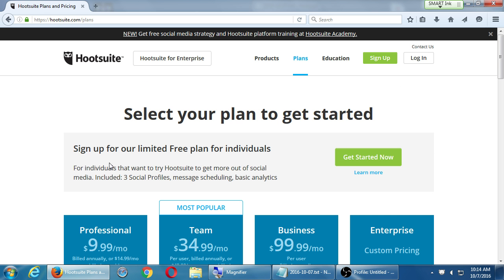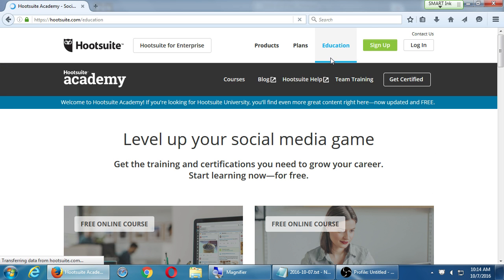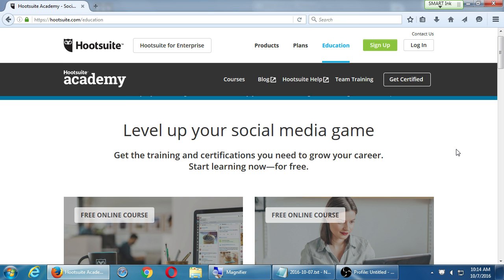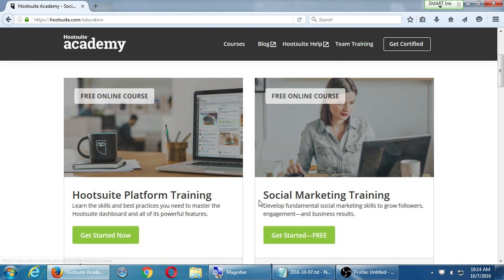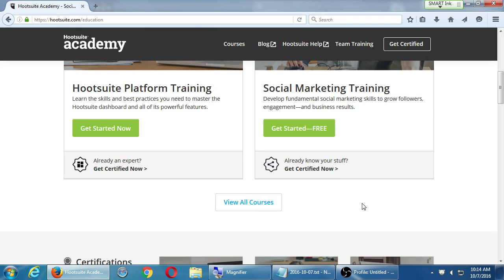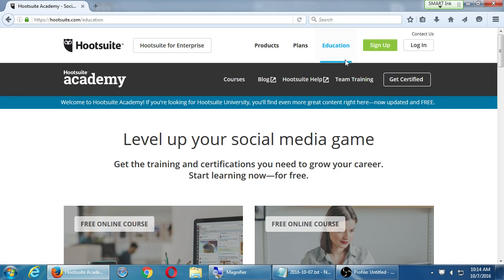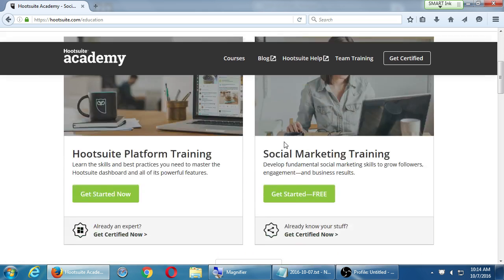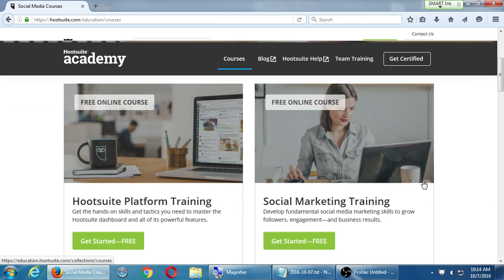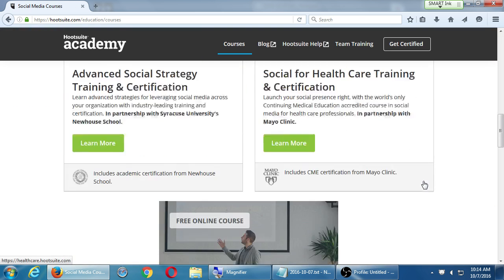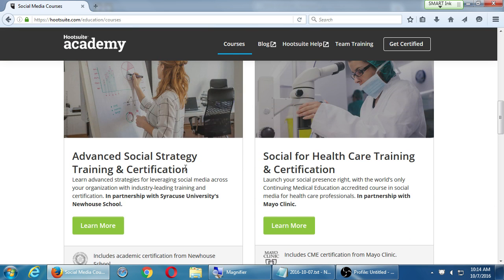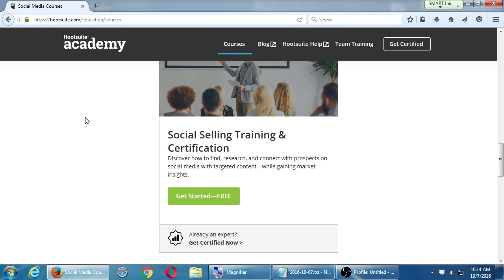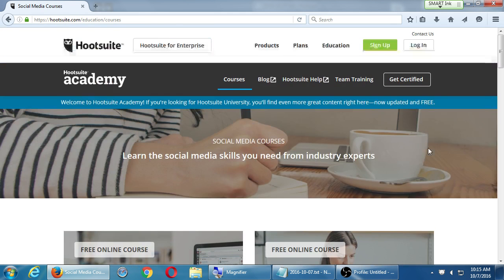This is one network, Hootsuite. The free one might work just fine. Paid ones give you more features. Perhaps using the free one will be a good starting point. And then, also, over at the Education tab at the top, there are all of these various free online courses that teach you more about social media. This is Hootsuite Academy. Advanced Social Strategy. Some more free information there.